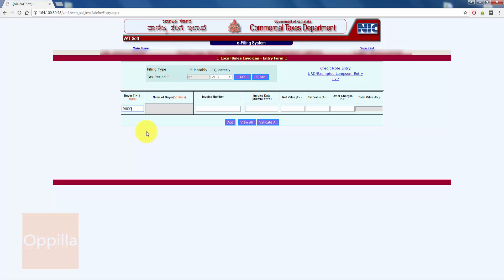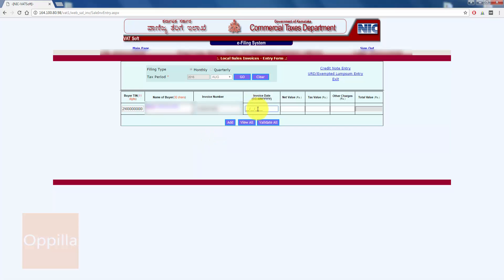Here you can enter the buyer name. Next, enter the invoice number. Enter the invoice date as mentioned on the sales invoice.